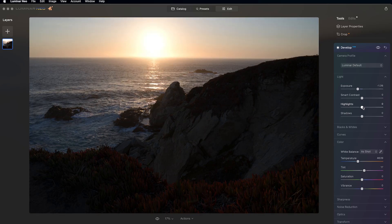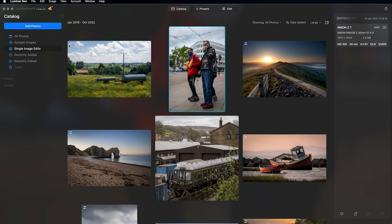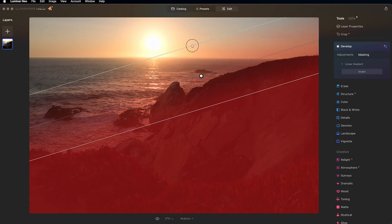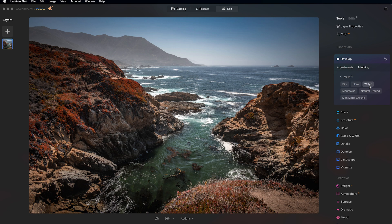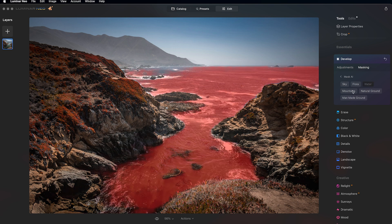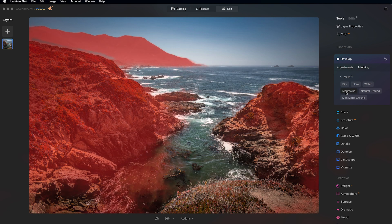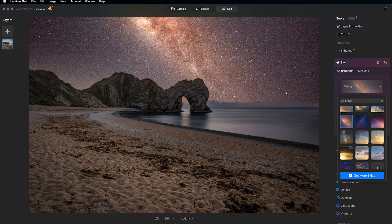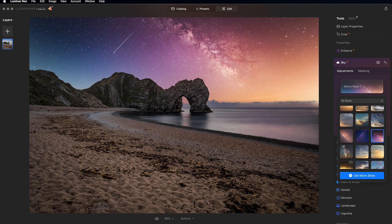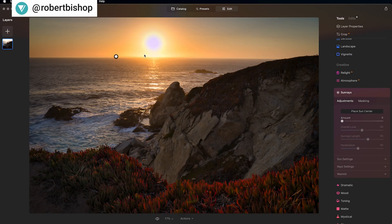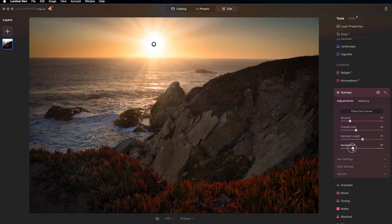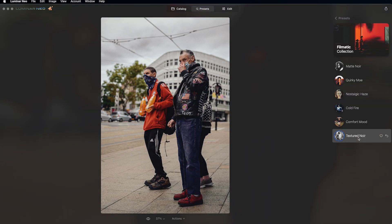Luminar Neo is a piece of software which markets itself around its AI features. It does have cataloging features, and it's got selective masking and also AI masking, so you can do automatic sky selections, mountains, water, people selection — that kind of stuff. Its other AI features are very good too, such as sky replacement. It's less technical than some other pieces of software such as Darktable, and that makes it good for beginners. But for people who want to get into the finer detail, it can be a little bit more difficult to get that granular control of your image.